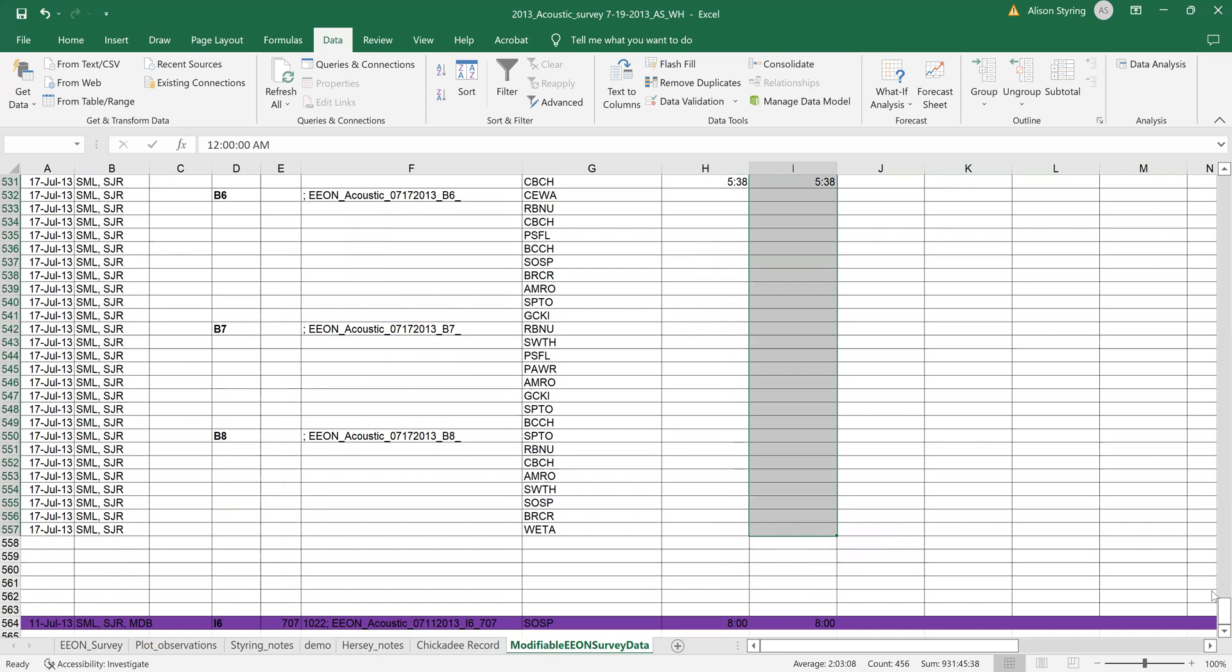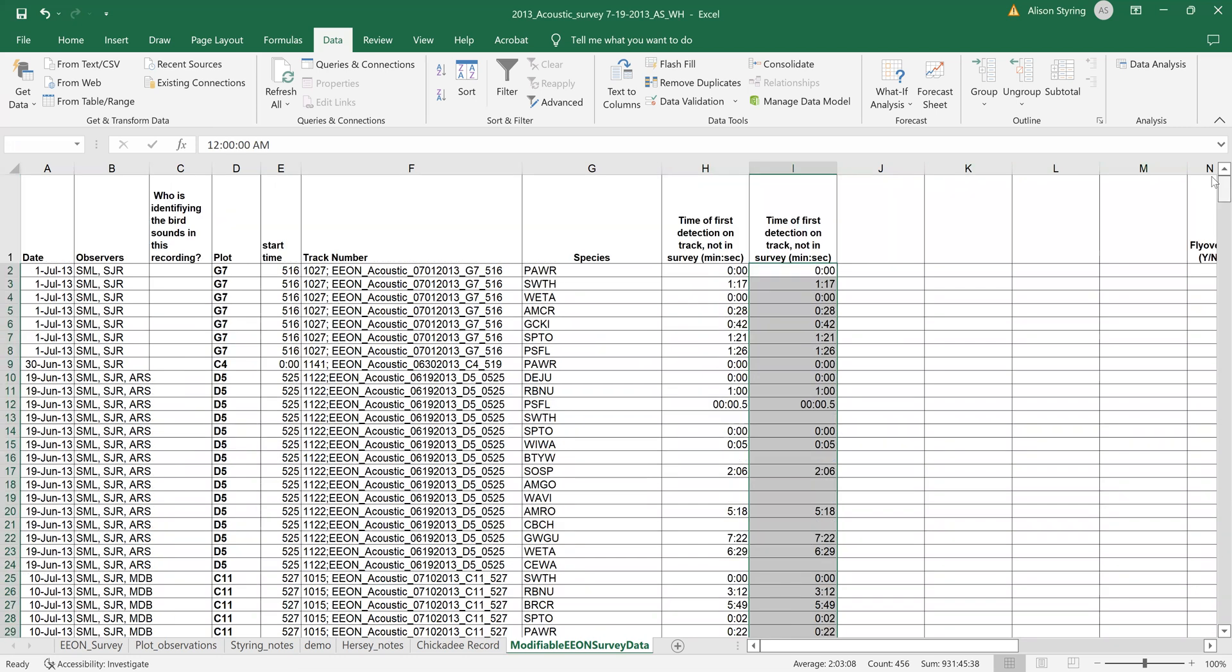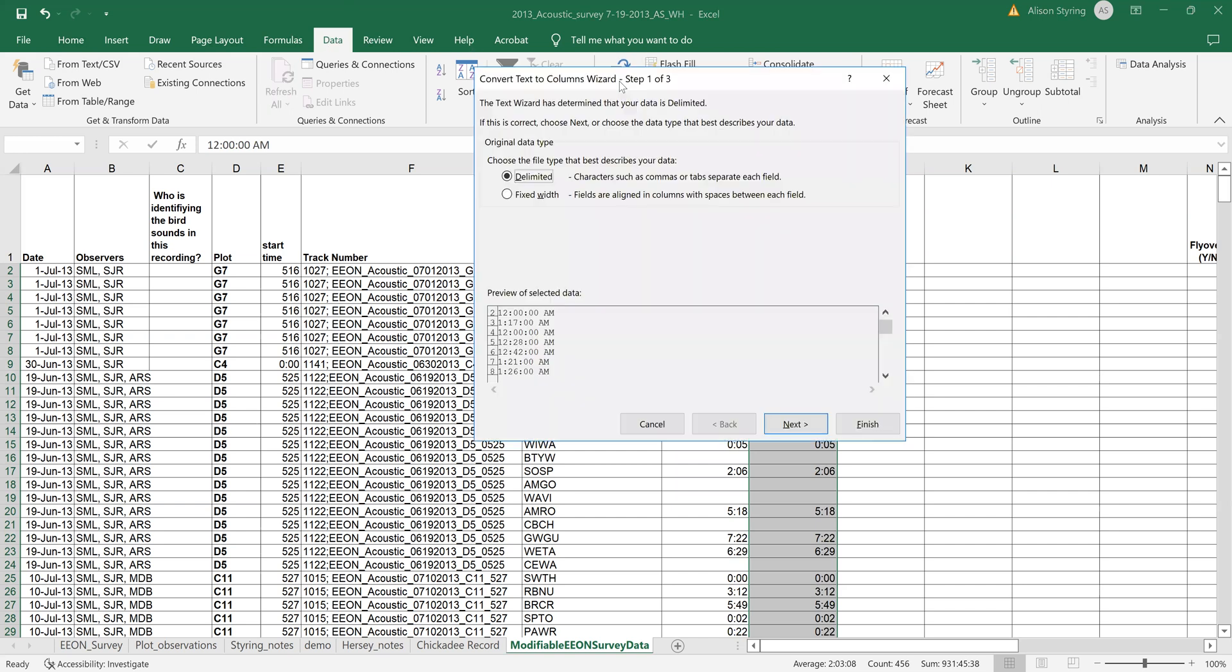And even though some of these spaces are blank, I selected all the cells associated with other rows of data, and I'm going to use, if I go into the data tab in Excel, I'm going to go to text to columns. I'm going to use this text to columns wizard.